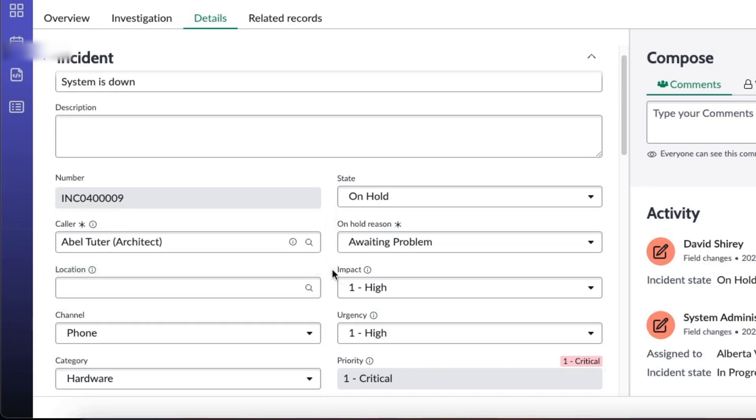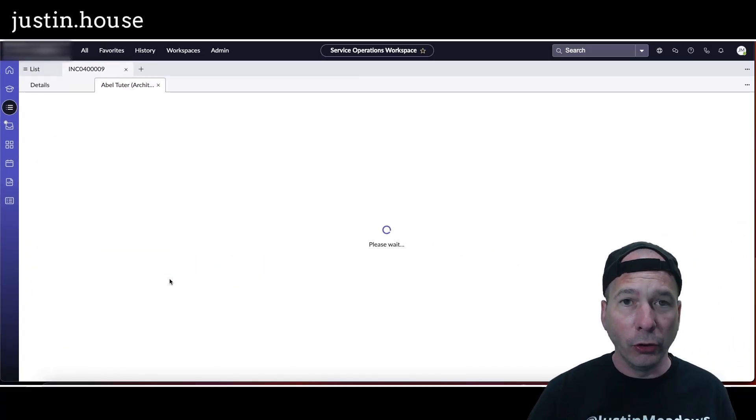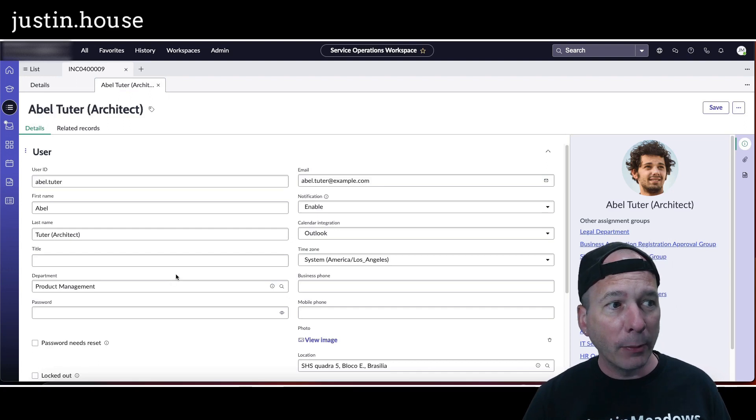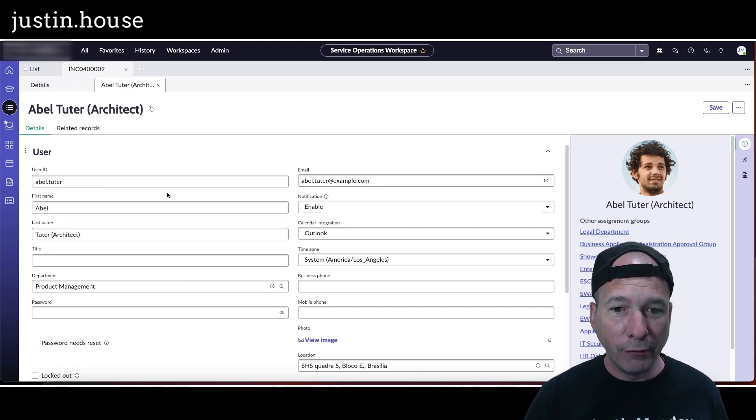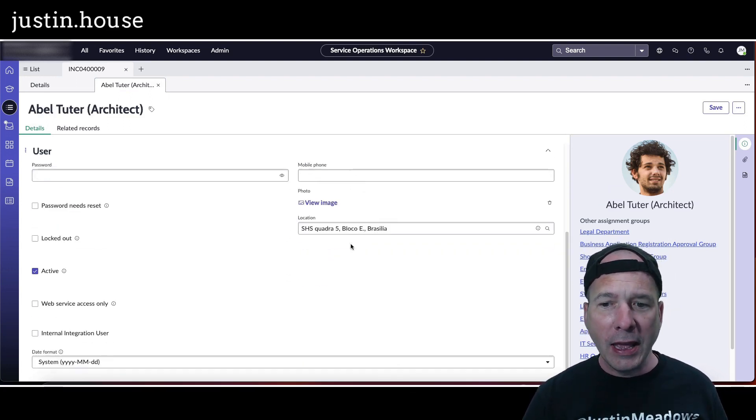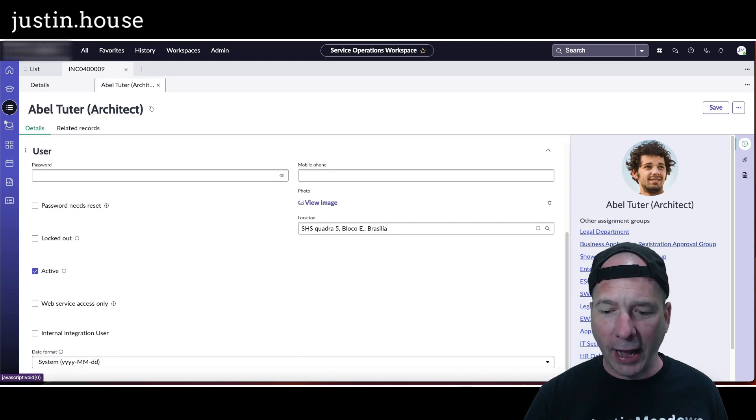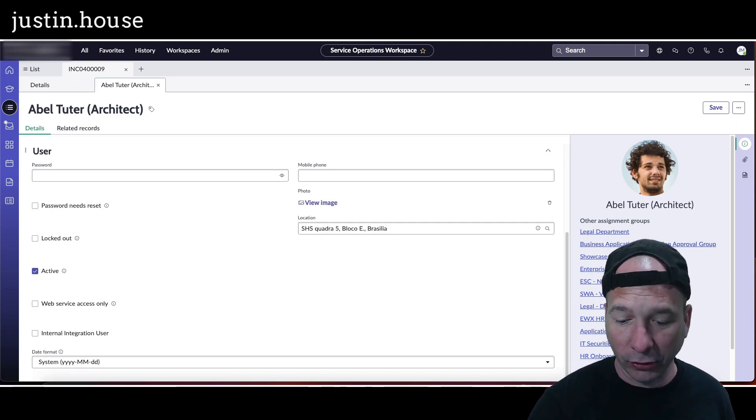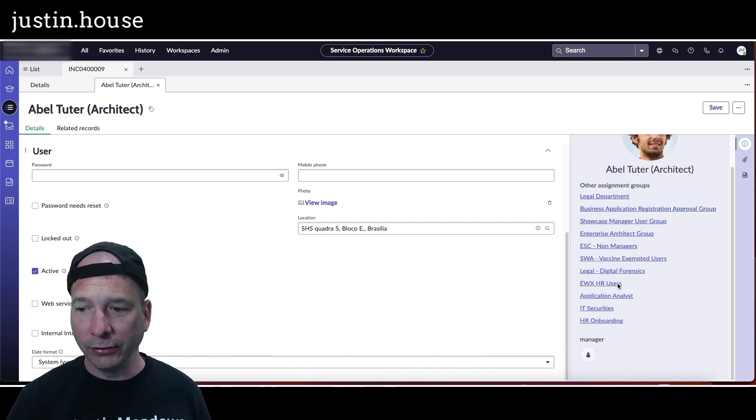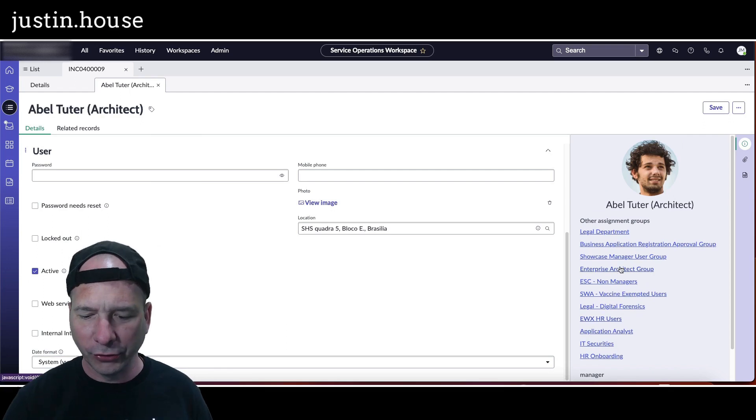You can see Abel Tutor, the architect there. If I click on this little information icon, it brings up Abel's information. I've got his user information, everything I need to know about him, and I've got some quick actions and his other assignment groups. I can see his manager, some organizational type information there for Abel Tutor.